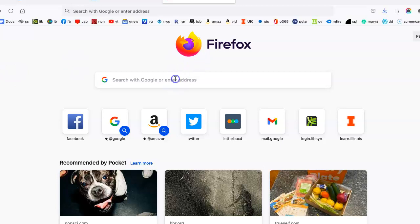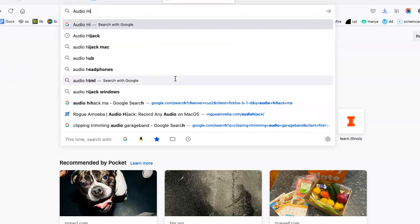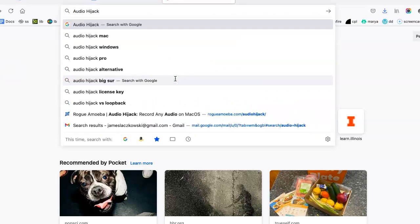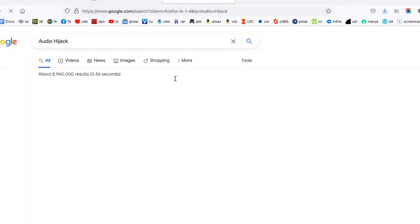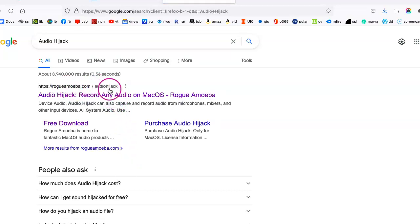We simply want to just locate that by going to Audio Hijack, type it in Google, and it's rogueamoeba.com slash audio hijack.